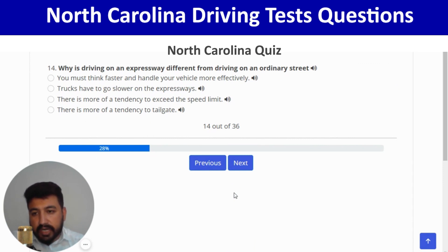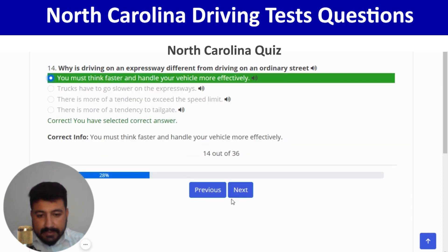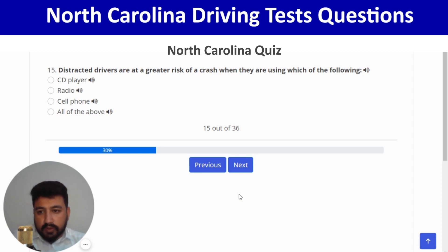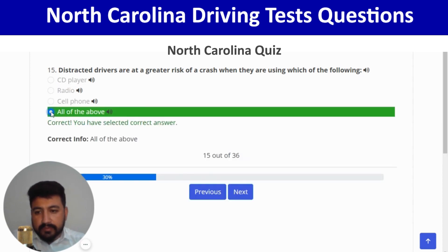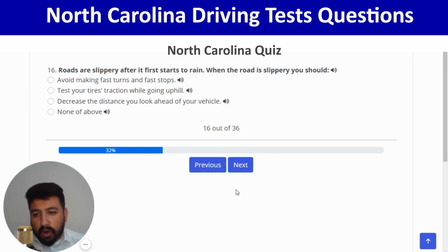The right answer for question 14 is you must think faster and handle your vehicle more effectively — the first option. Next: distracted drivers are at a greater risk of a crash when using all of the above — correct. Next: roads are slippery after it first starts to rain; you should avoid making fast turns and fast stops — first option is right.